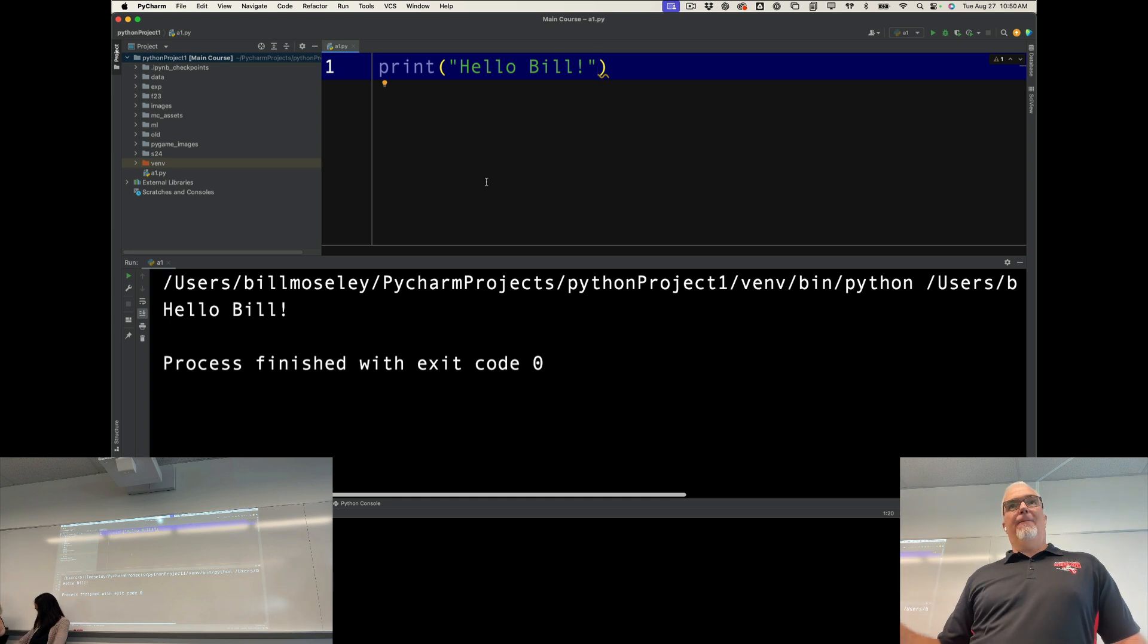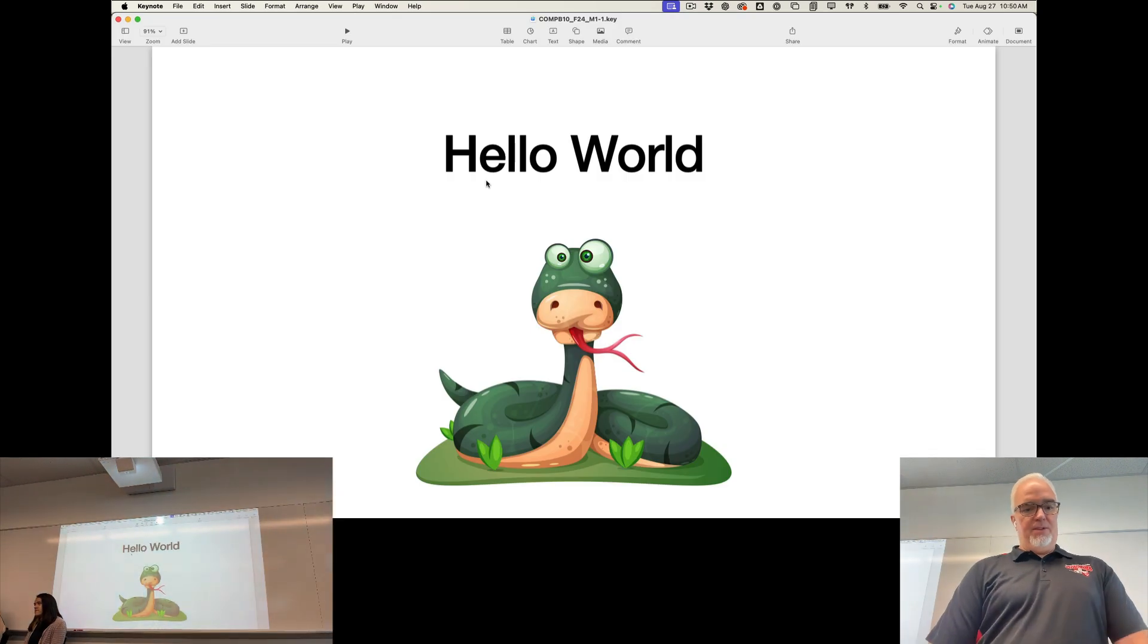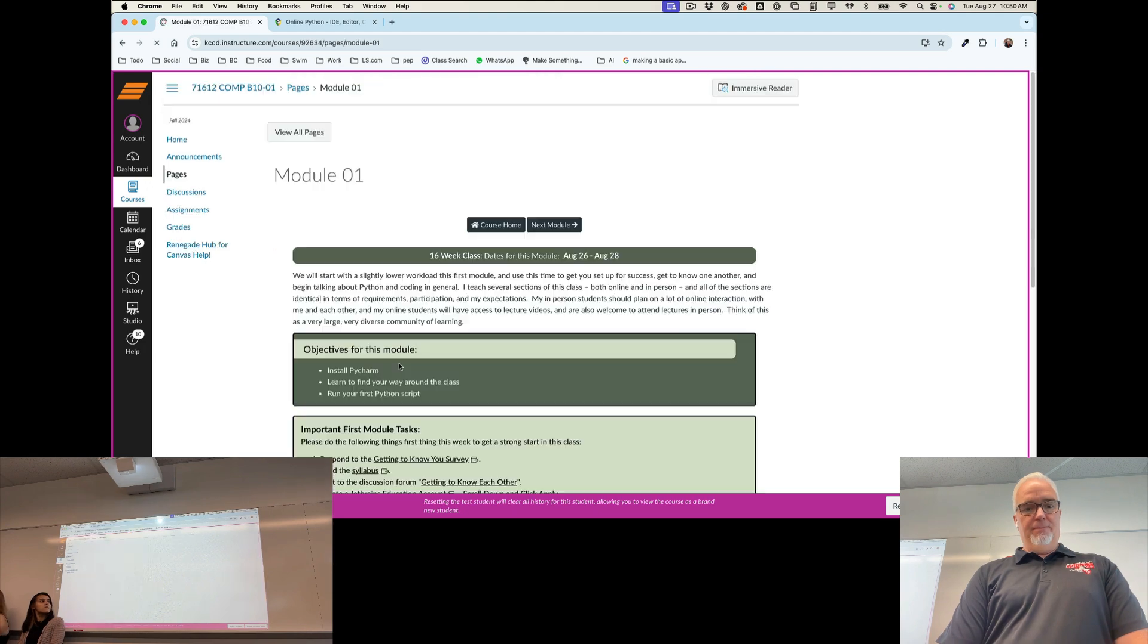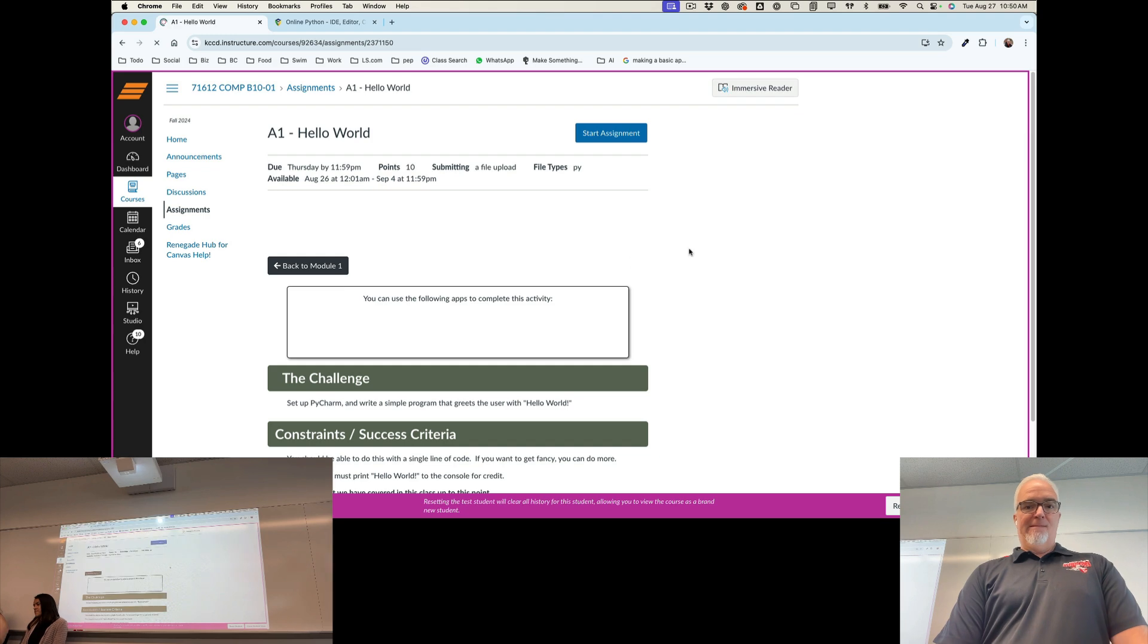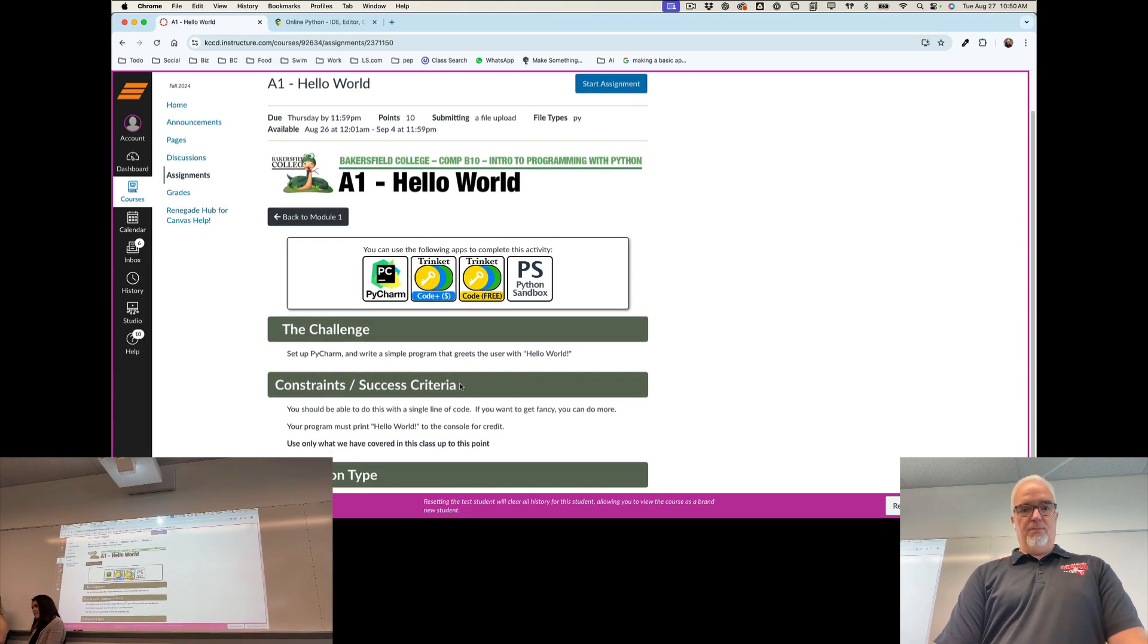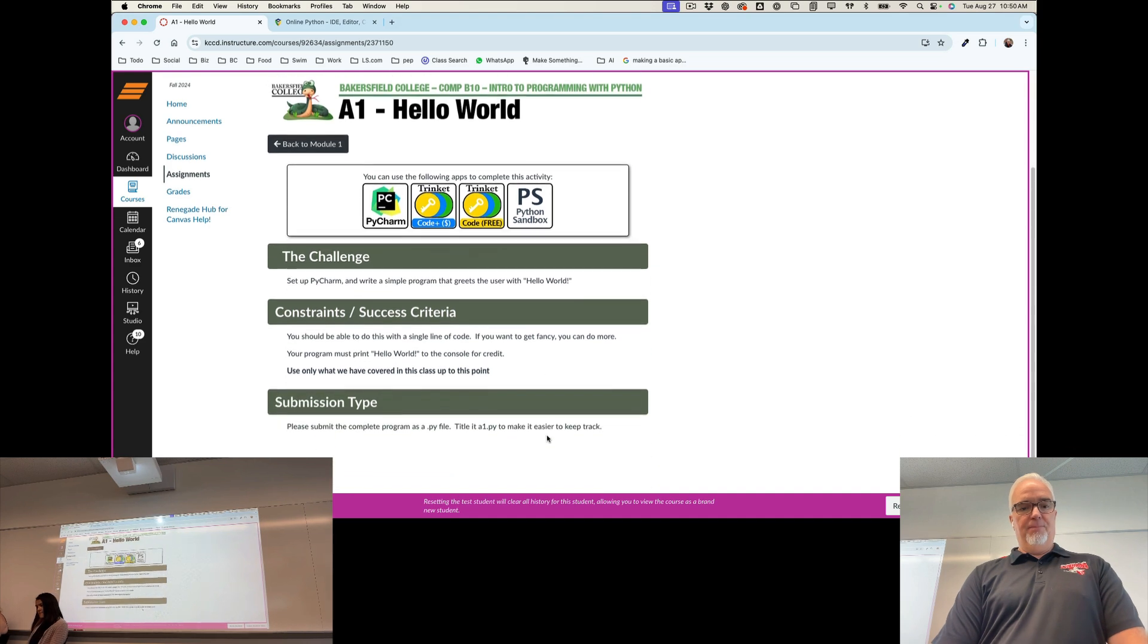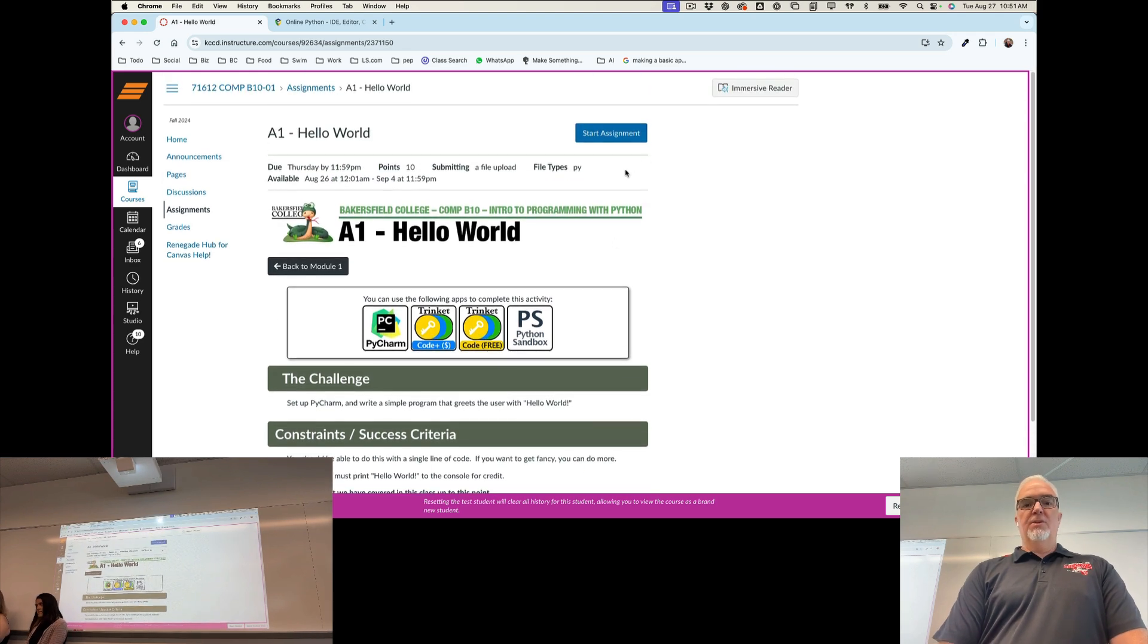How do you take this file and put it on canvas? That's the last piece of this. So on canvas, if I go to assignment one, here's the details for that assignment. Write hello world. Here's the constraints. Pay attention to those for each assignment, their rules, and I will hold you to them. Please submit the complete program as a .py file. Title it a1.py to make it easier to keep track.